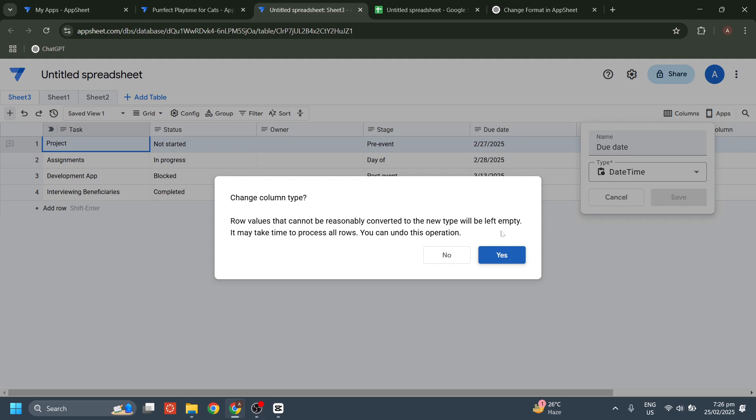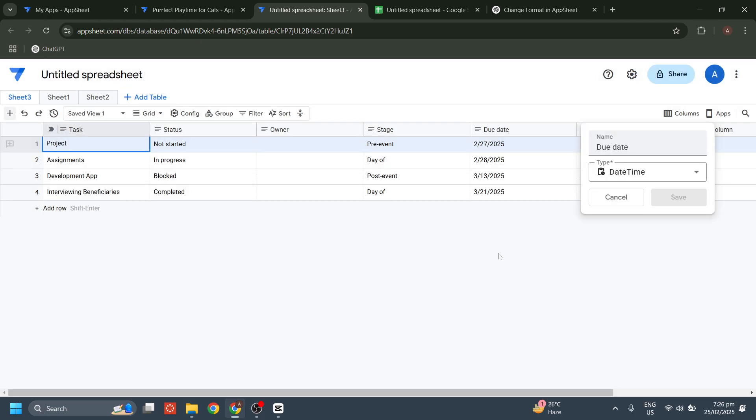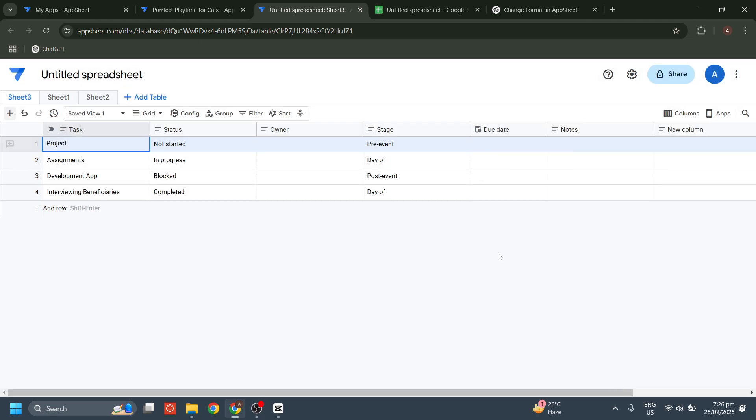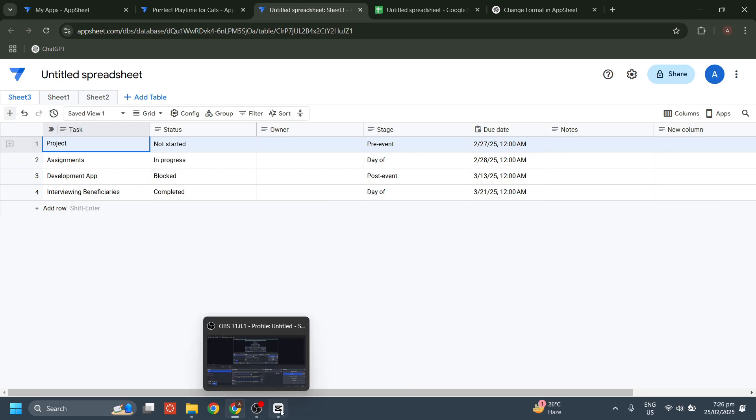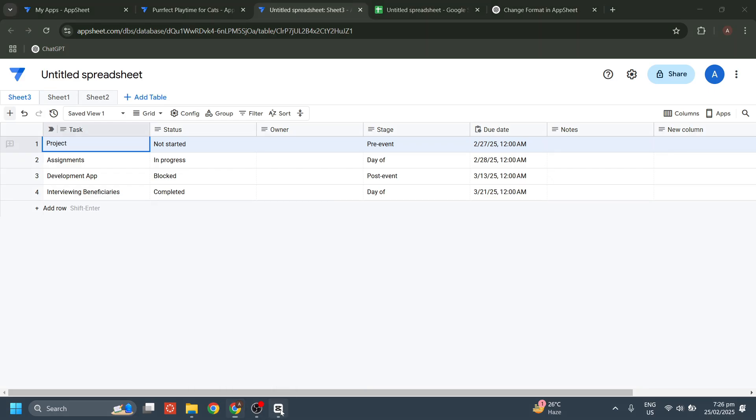Click on yes, and then as you can see it will change the format of our date and time. And that's how you easily do that.